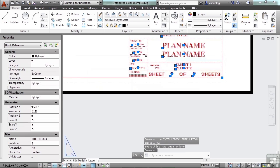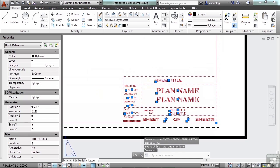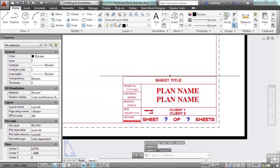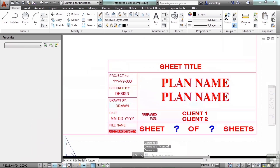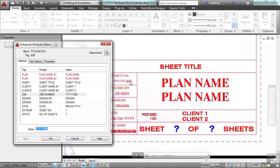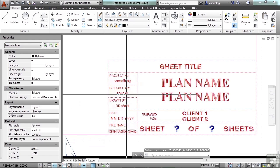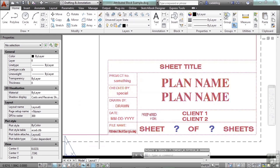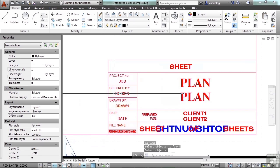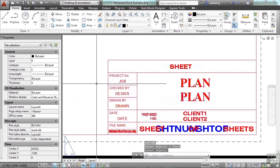Let's undo everything. I want to show you something. All of these attributes have text put into them. Let's put in something special too — change a couple of them. Now if we explode it, we lose that. Undo.